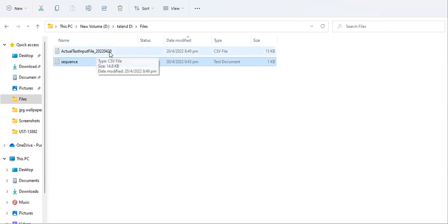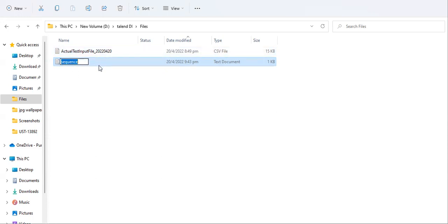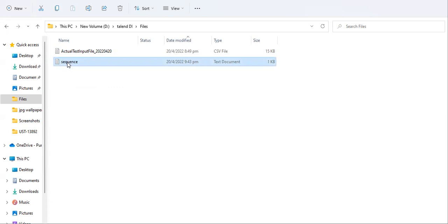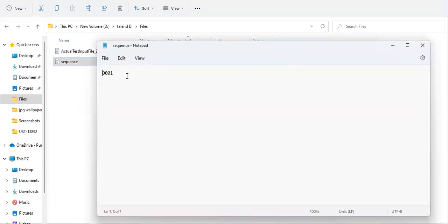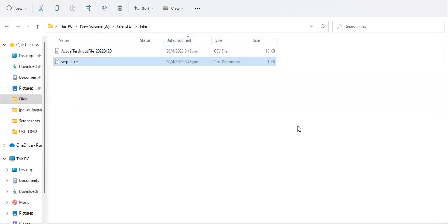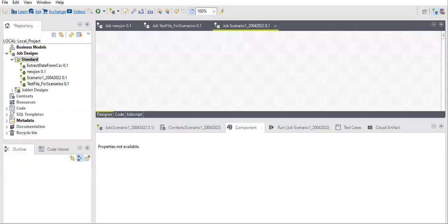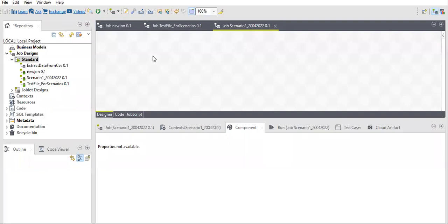Before starting, I have created a test file containing today's date and some data — around a thousand records. We will be using this file in our job. There is also a sequence file, and the initial number from where you need to start your sequence — this is your initialization. Let's get started with our scenario. I have created this Talend job with today's date so that I remember it.